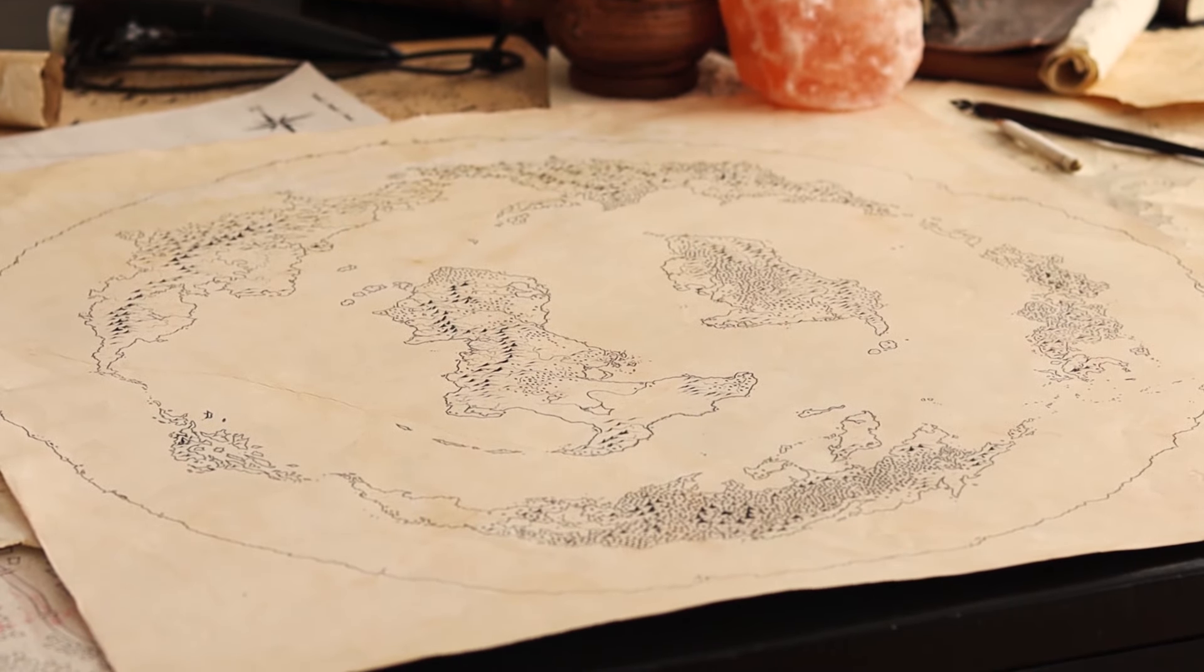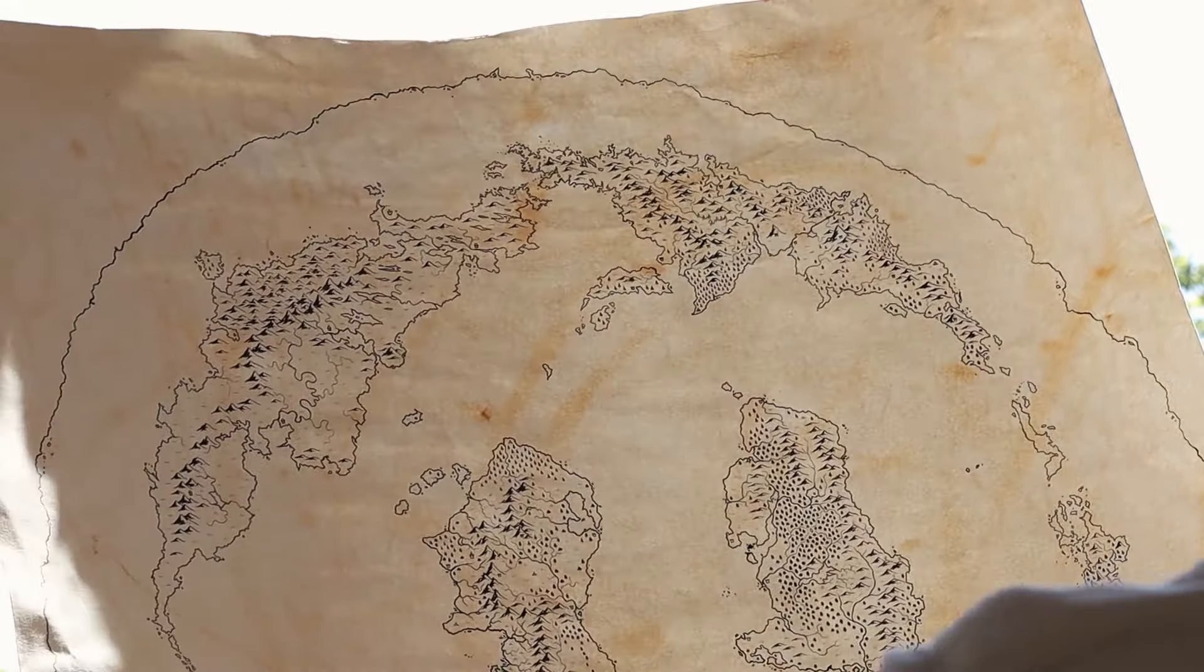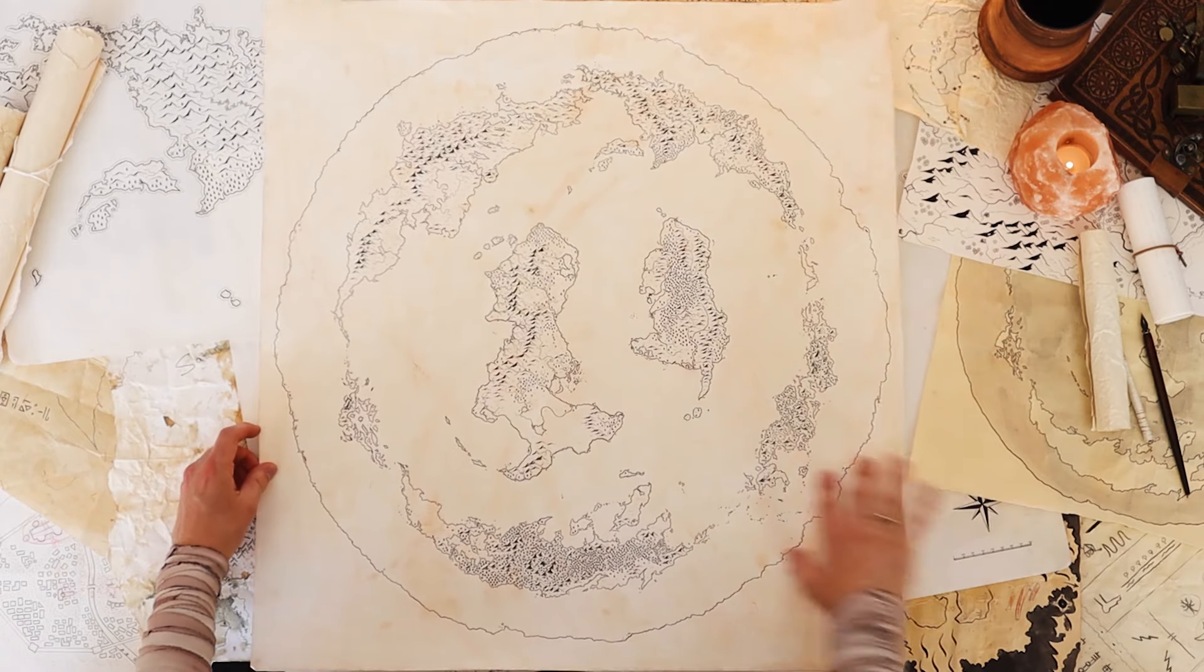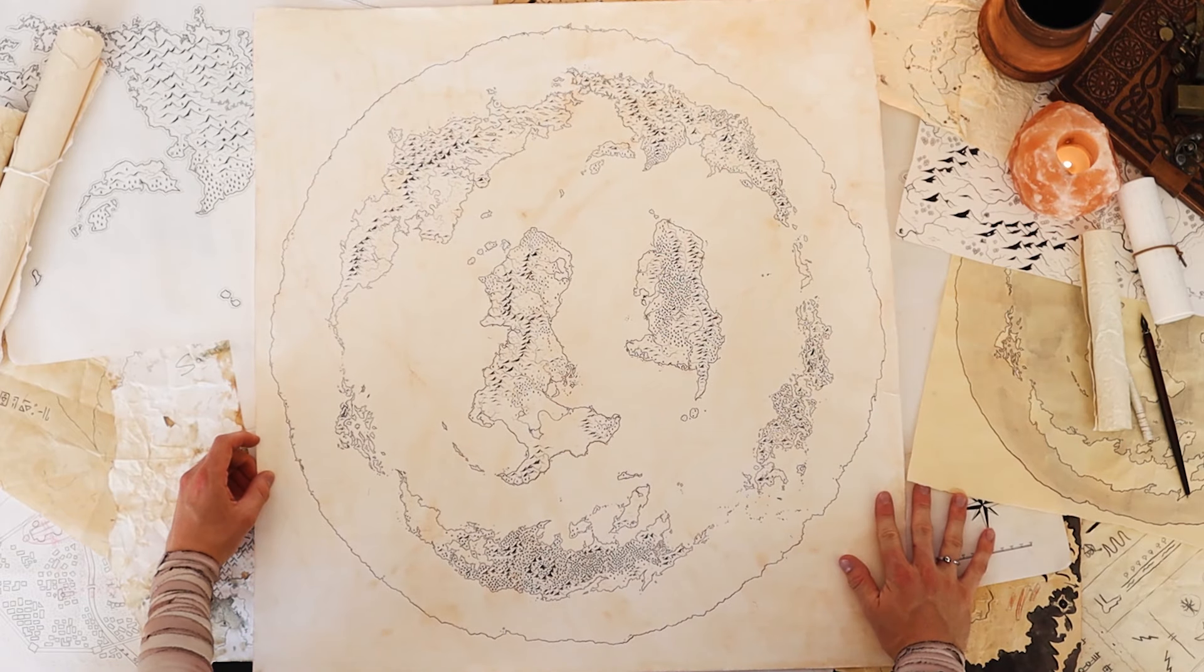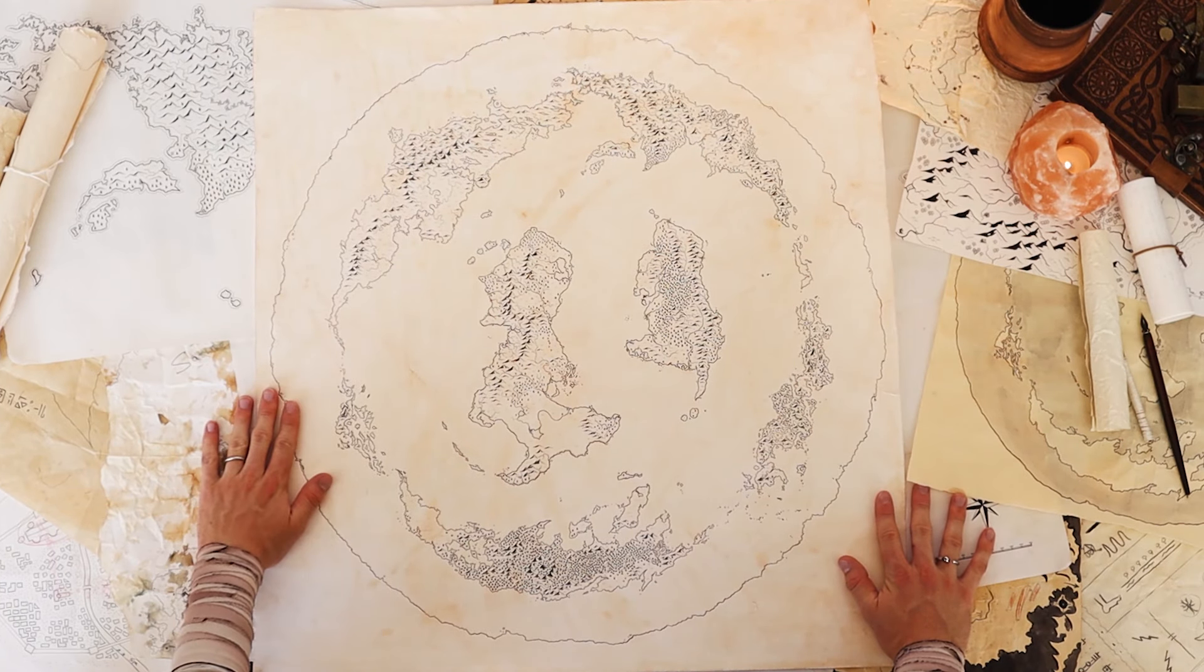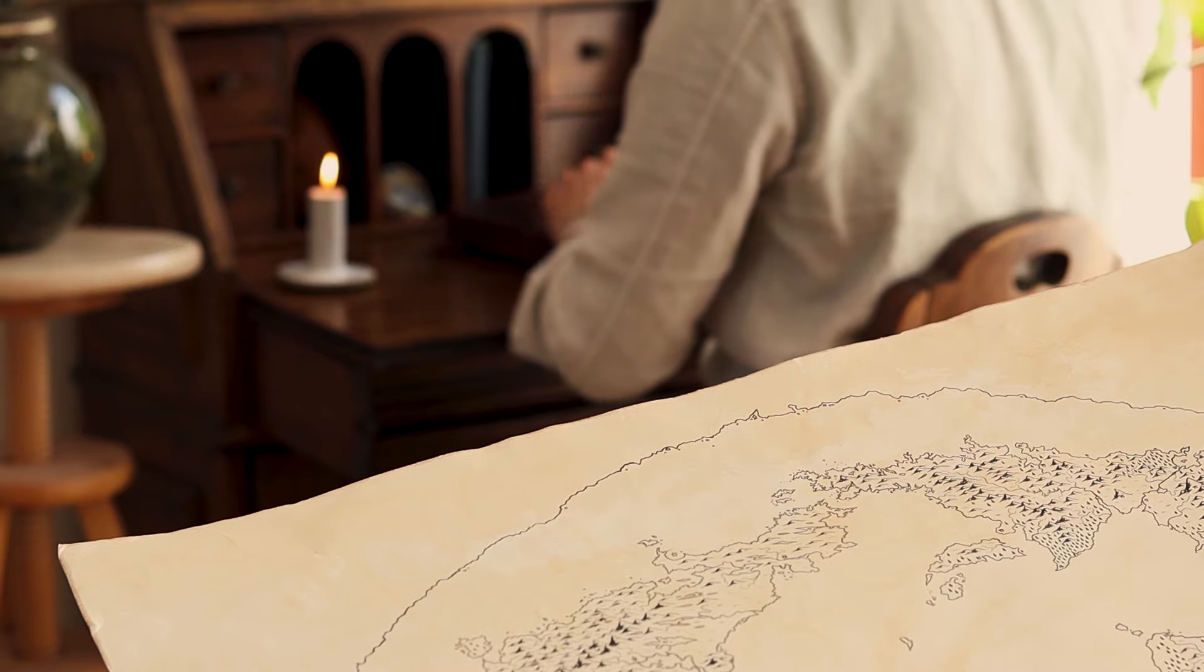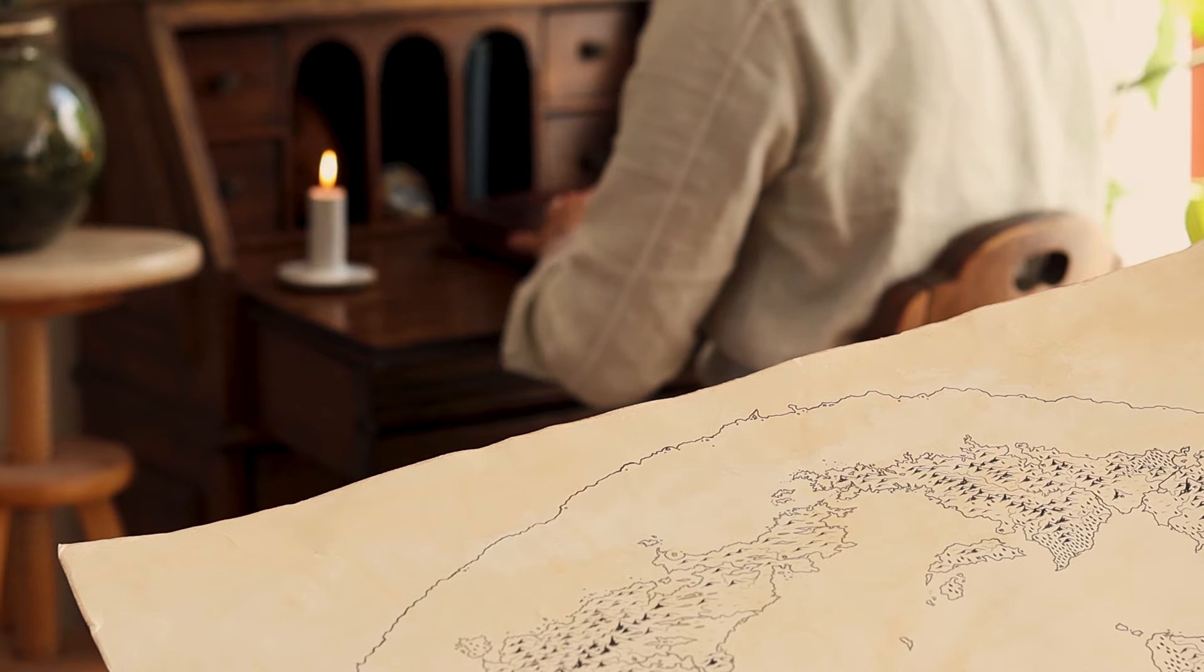Although it is a perilous one, this world is my home. And what a beautiful one it is. I would like to welcome you once more to Tymion. And ask that you tell me what you would like to explore first.